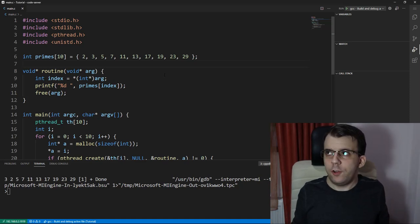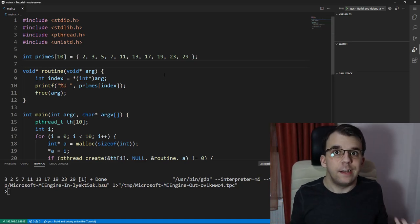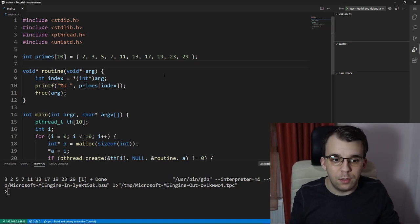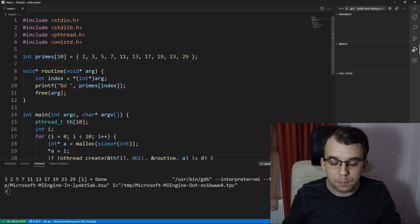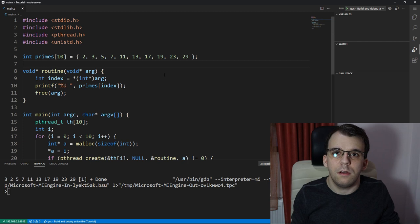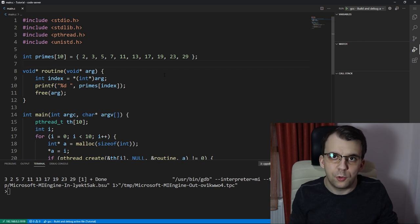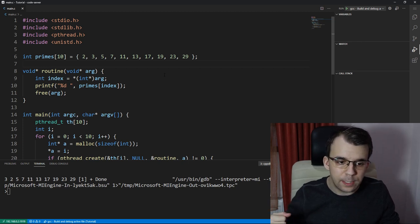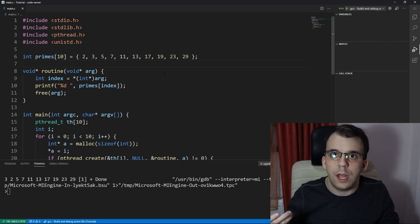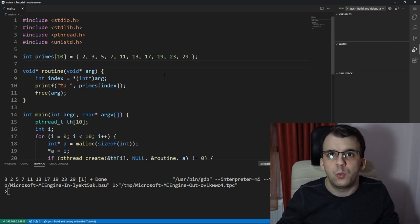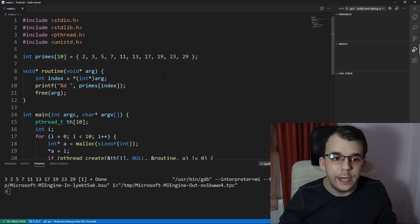I want to go over a very simple practical example regarding passing arguments to threads and all the concepts that we learned so far.